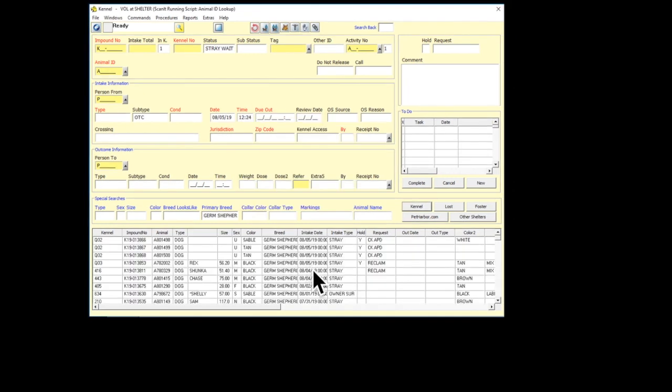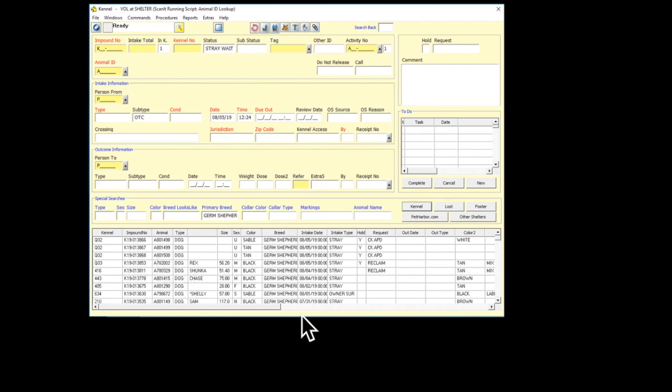That will populate every German Shepherd that's currently in the shelter. It'll give you the kennel number, the A number, and a bit of a description about that particular animal.